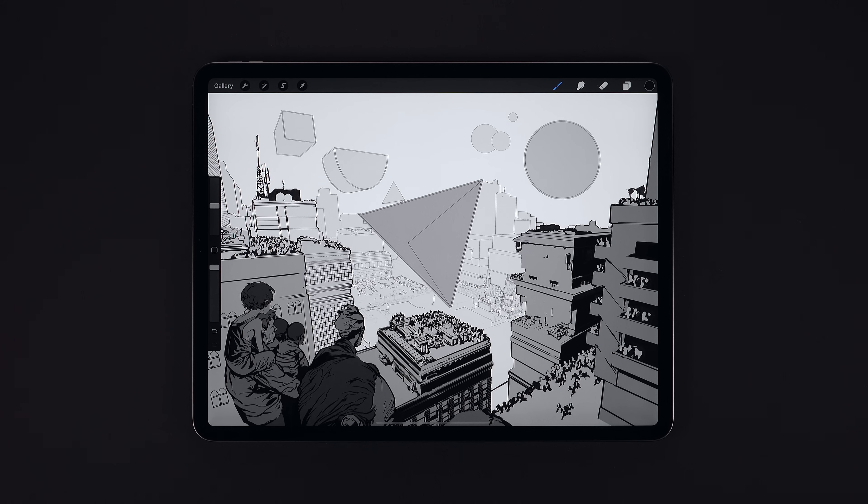QuickShape does exactly what it says on the box — it lets us create and edit perfect shapes quickly. Let's start with the most basic: a quick line.